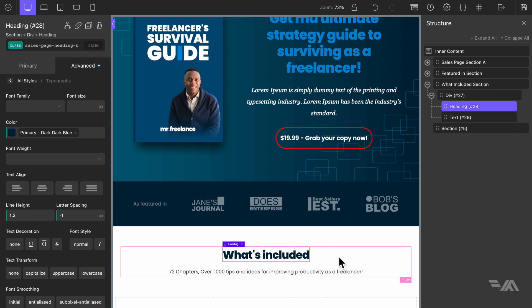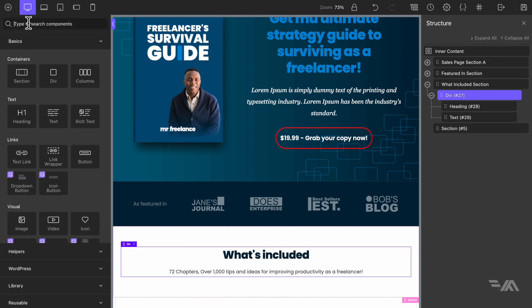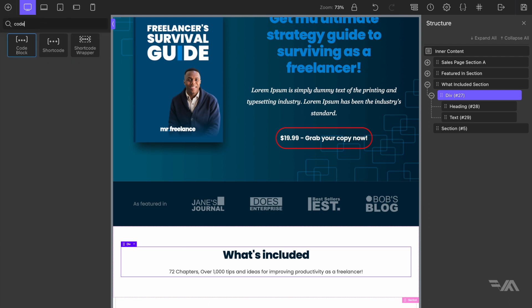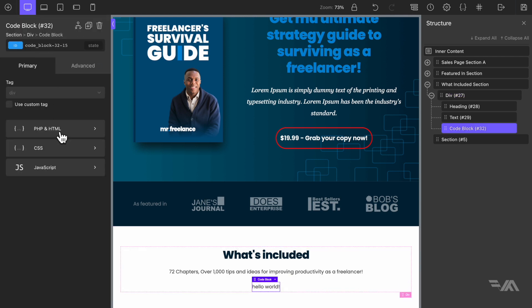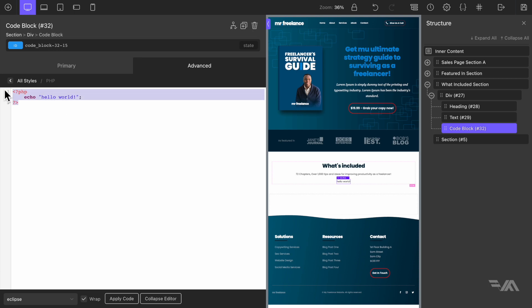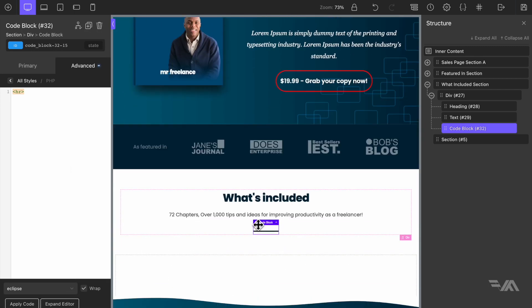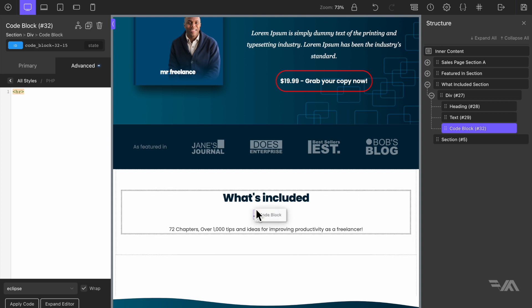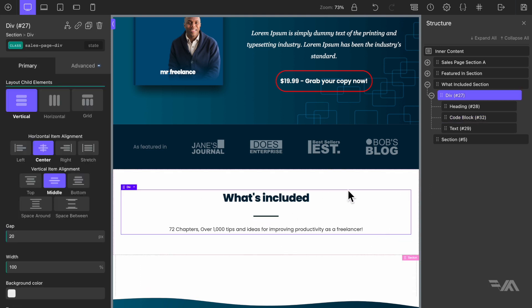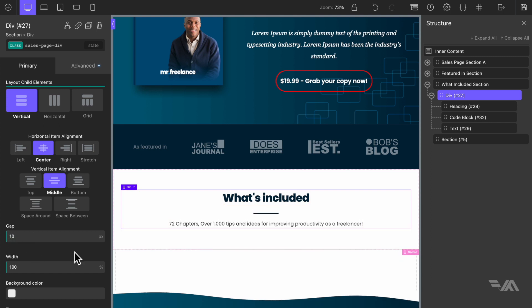One more thing I want to add inside this div block is my little mini divider. I'm going to use a code block element, go to PHP and HTML, and replace it with my HR tag. We've already styled this in a previous video — I'll link to it in the step notes. That's this part sorted — I'll reduce the gap to 10 pixels.